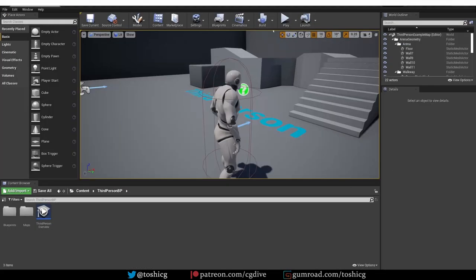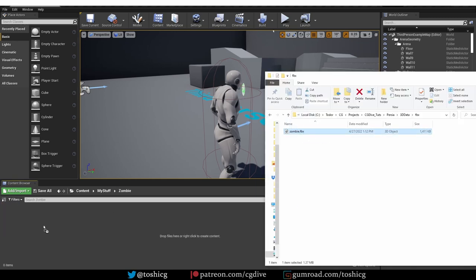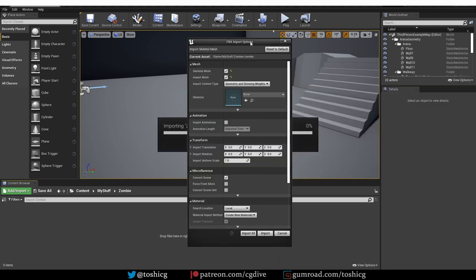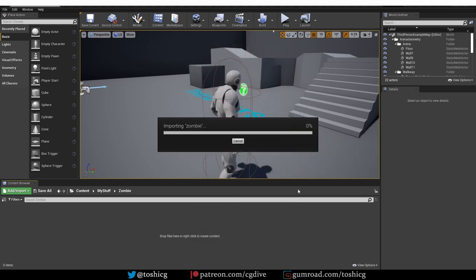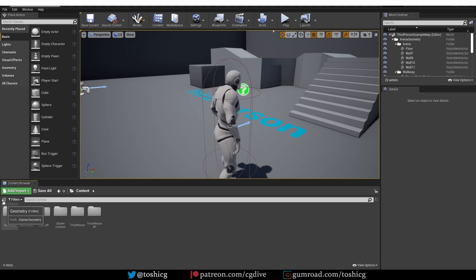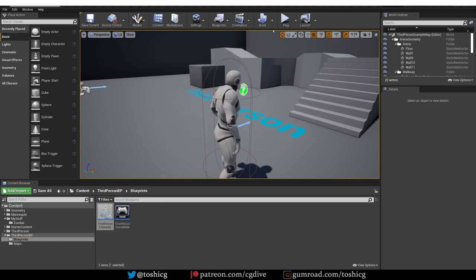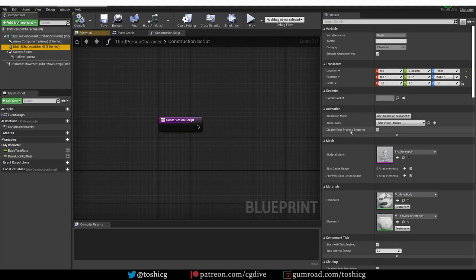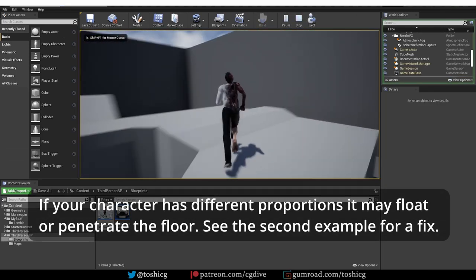Then in Unreal, under Content I'll create a new folder and drag and drop the zombie FBX into it. For the FBX import settings, keep everything to default except for the Skeleton — under Skeleton, click and choose the UE4 Mannequin, then import. That imported the zombie; even the materials look okay, though often materials may need manual tweaking. To change the character, go to Content, then Third Person BP Blueprints, open the character blueprint, select Mesh, and under Skeletal Mesh choose the zombie. Compile and play the game — the zombie will be the playable character.